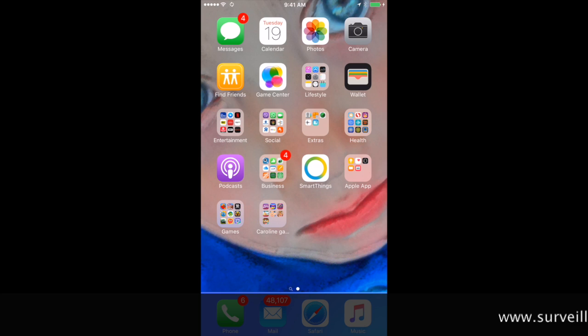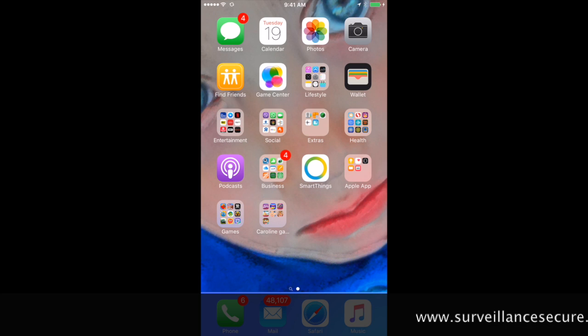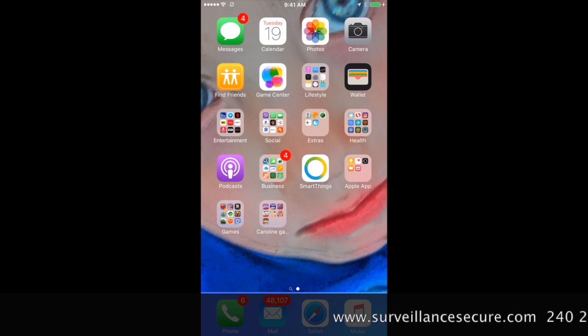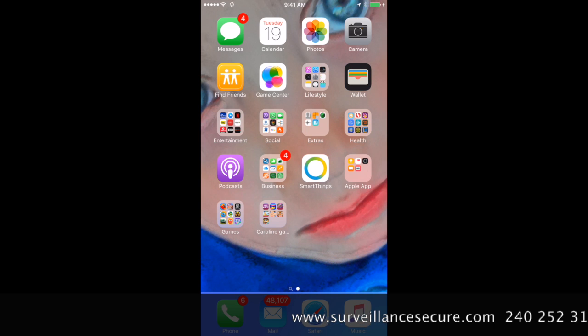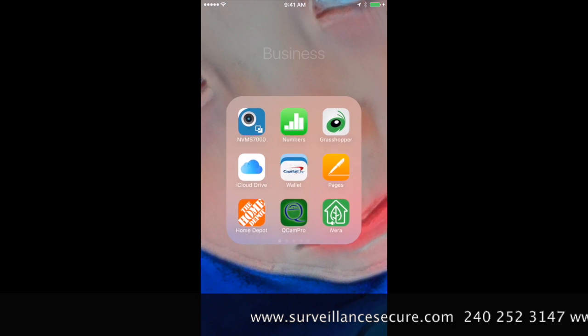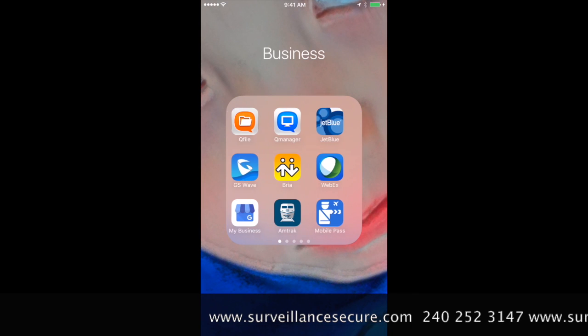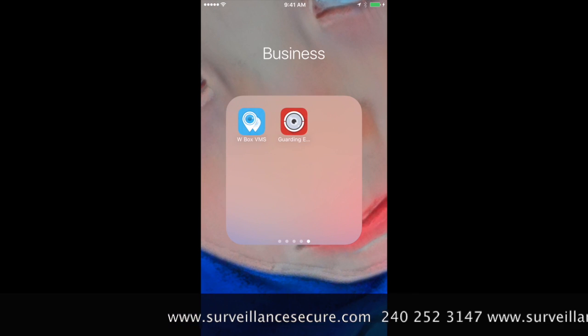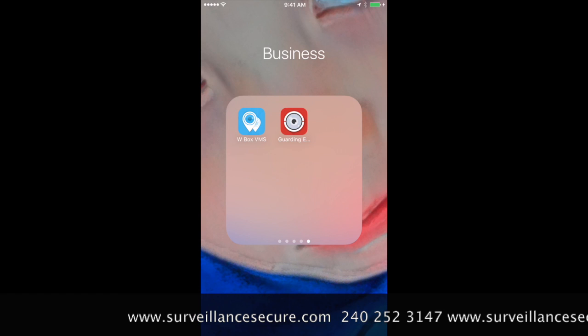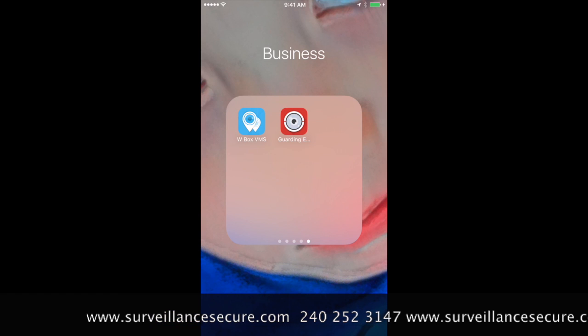This is Kim, showing you how to add your WBox NVR to your iPhone or cell phone. First, open the app, which can be downloaded from your App Store or the Google Play Store.